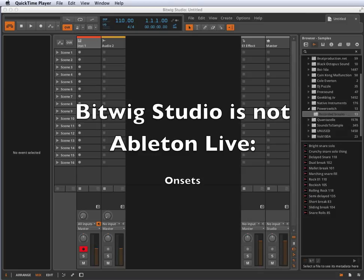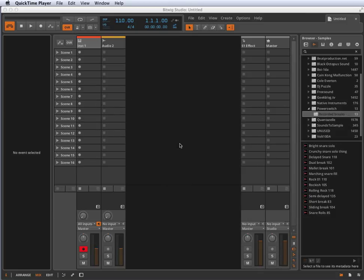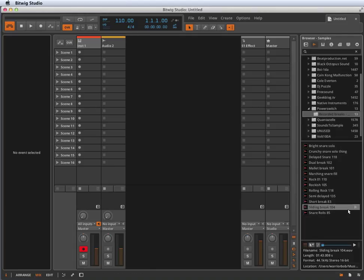Onsets in Bitwig Studio are basically a system for pointing out where the transients are in a given sound recording. I'll show you how this works and why this is interesting. Here's a recording of some drums.